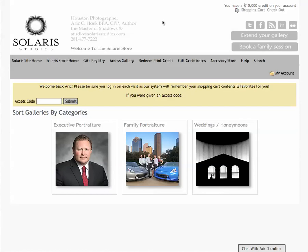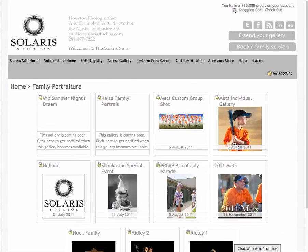Once there, if you haven't done so already, you'll need to create an account. Once you're logged in, we'll need to navigate to the new galleries I created. Go into Family Portraiture and you'll see I've made two new galleries: Mets Individual Gallery and Mets Custom Group Shot.